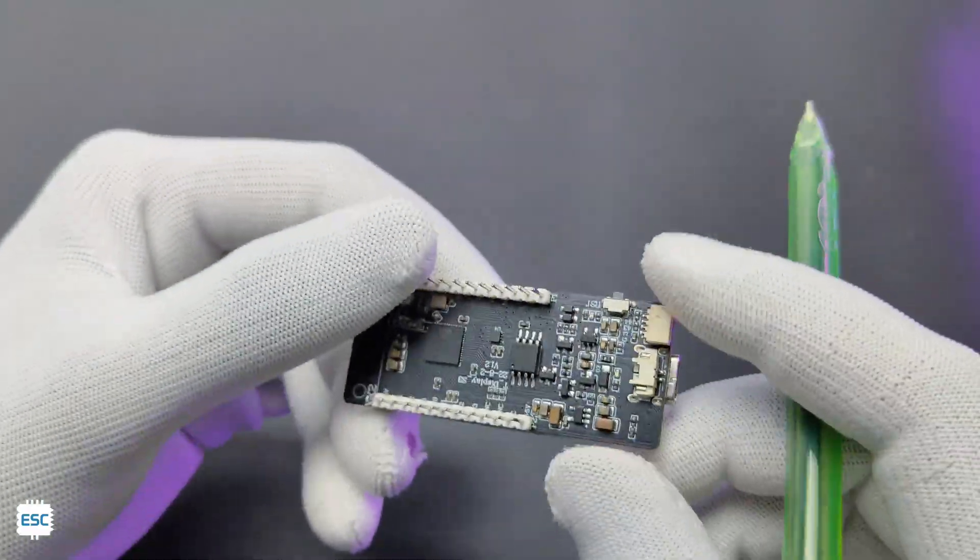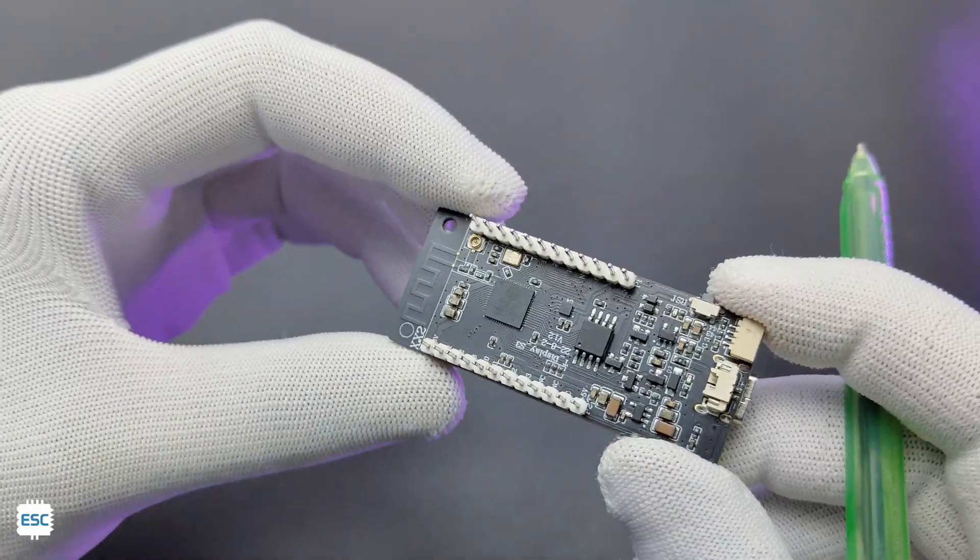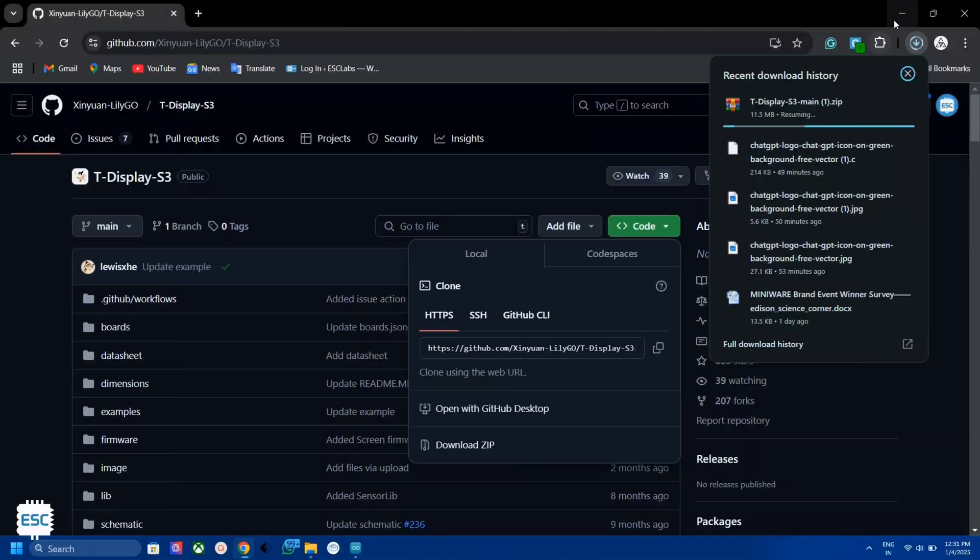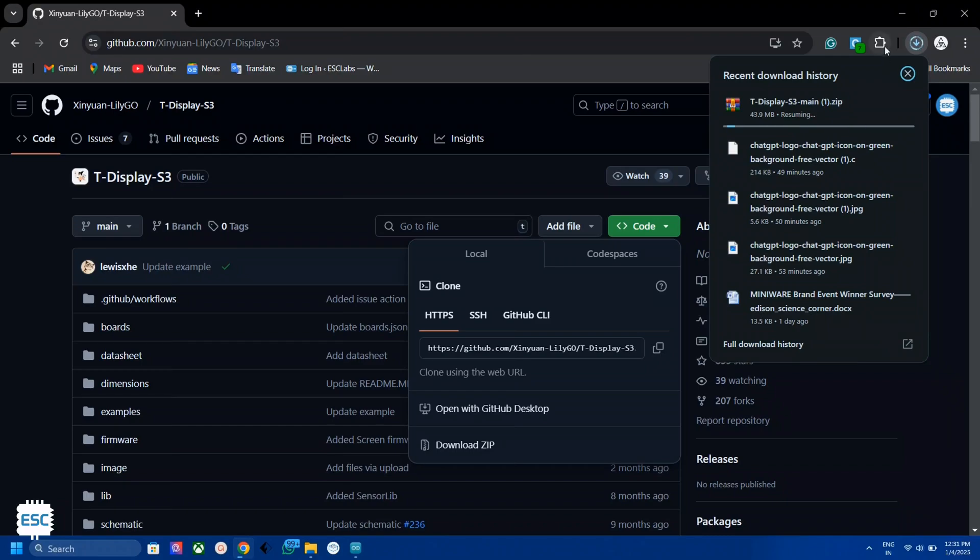Now let's see how to program this. To control this TFT display I am using TFT_eSPI library. You can download the library from Lilygo GitHub page. You can also find the link from the video description.